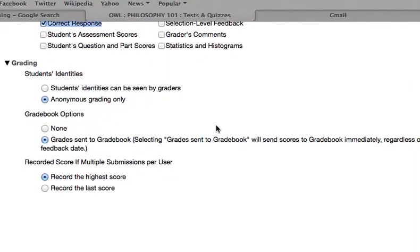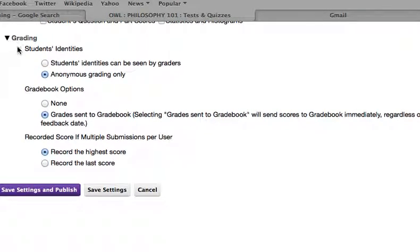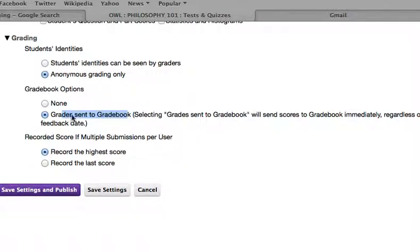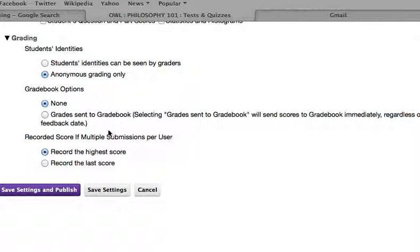You can choose to send the grade to gradebook by clicking Grade Send to Gradebook option. In this case, I will click None because I won't be grading this quiz.